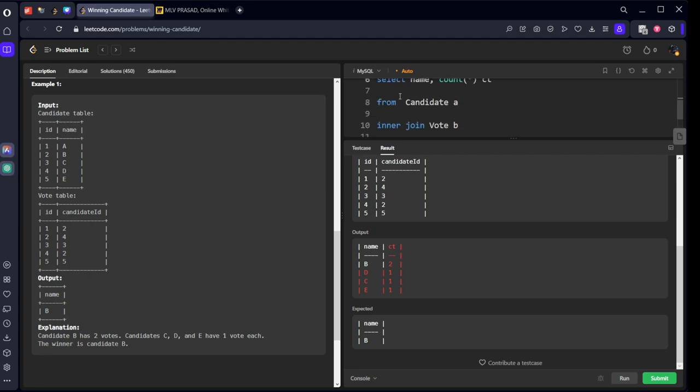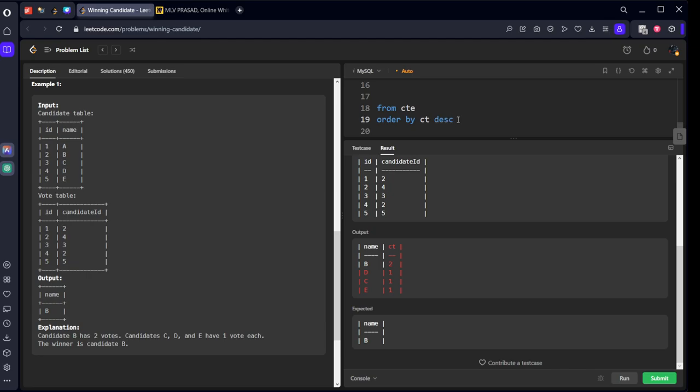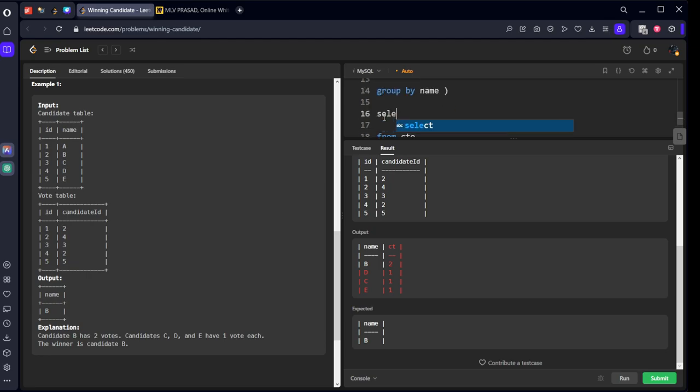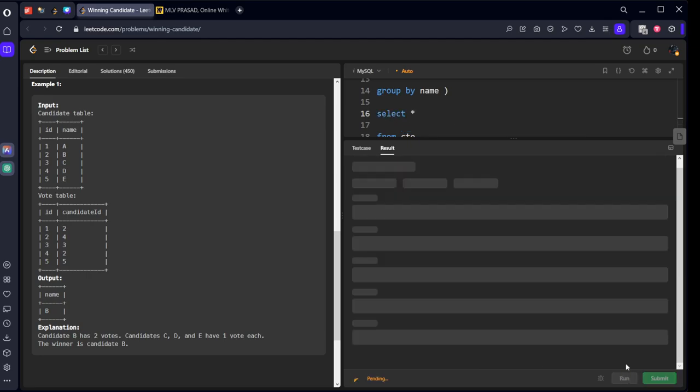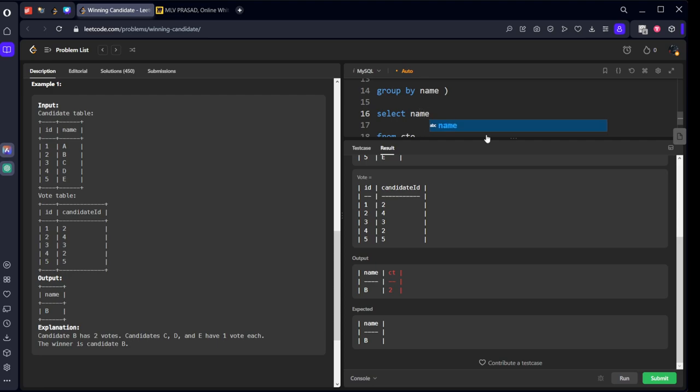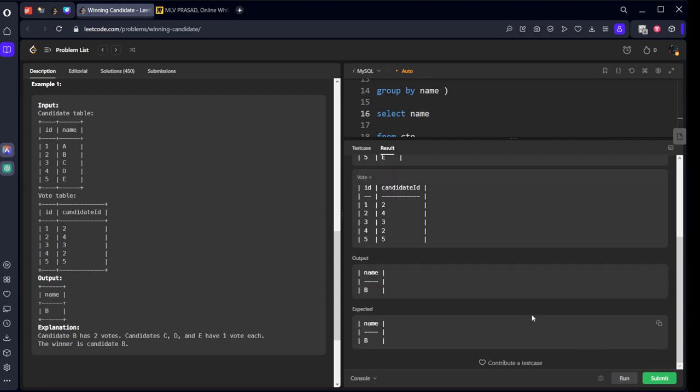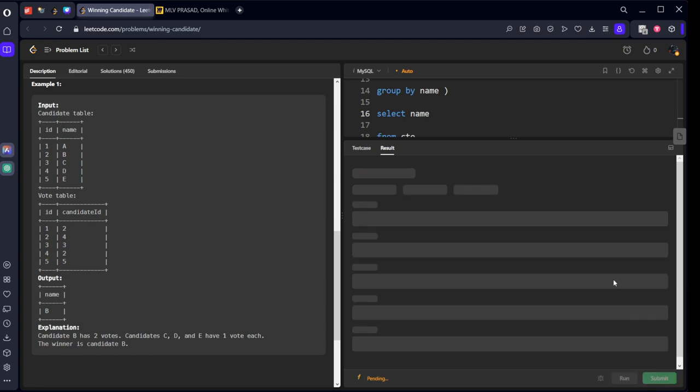Now let's call it as a CTE table. From this CTE table, I want to order by ct descending. Then 2 will come first, then 1, 1, 1. I want the highest so I will limit only 1. See, only the top one has come, but we don't want all the columns, we want only the name column. It got accepted. Let's submit it.